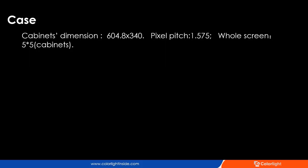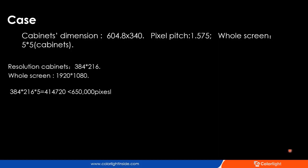Finally, I want to share a simple case: how to achieve the best solution considering resolution and cost. Let's check the screen information — the dimension, pixel pitch, and the whole screen is 5x5 cabinets. We can calculate the resolution of each cabinet and the whole screen. The whole screen is 1920x1080, which is a standard 2K resolution.